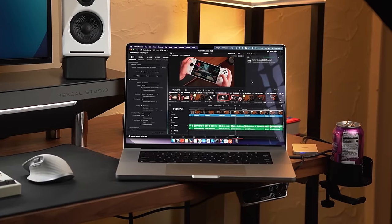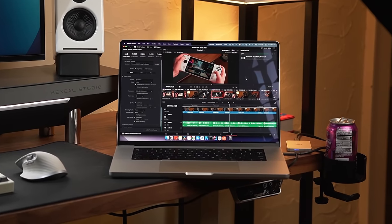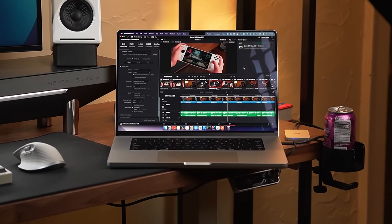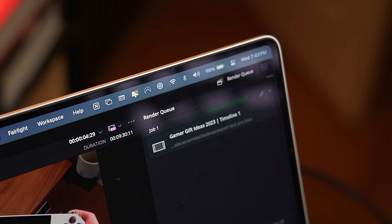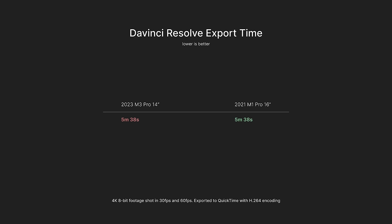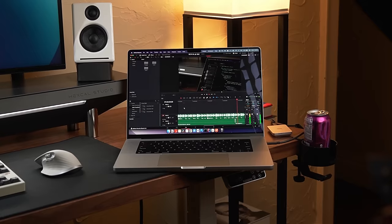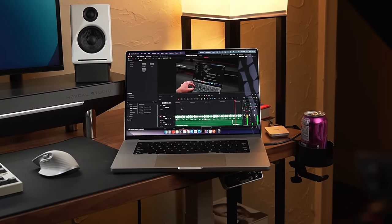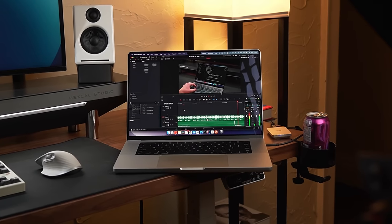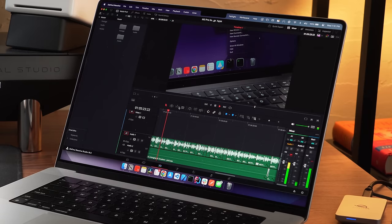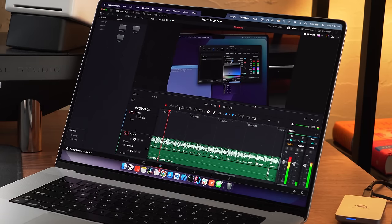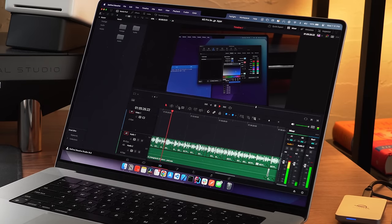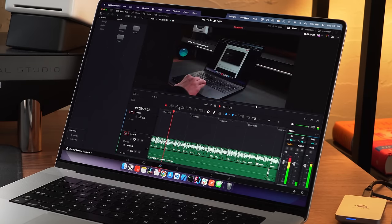Then, bringing that same project over to the M1 Pro when rendering it, it finished in 5 minutes and 38 seconds. I ran this multiple times and on different videos, but both of the machines were rendering in the same exact amount of time, plus or minus 1-2 seconds.